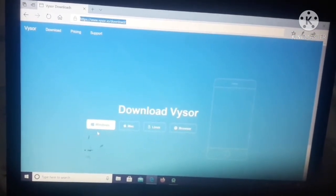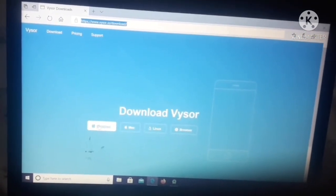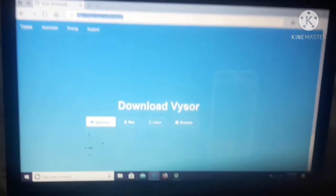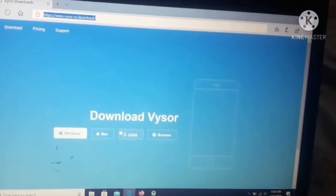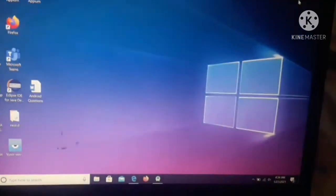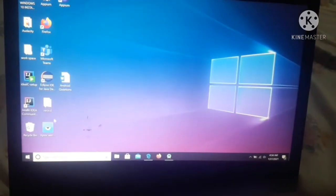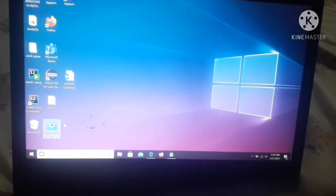I have downloaded it for Windows, so make sure that you have downloaded it. After that, as you can see, this is the setup of it.